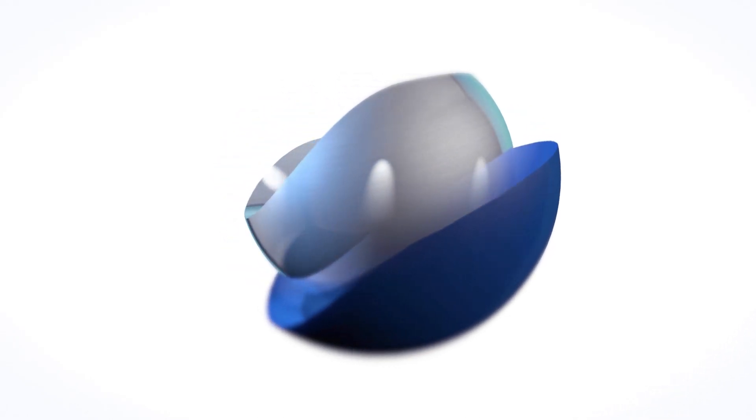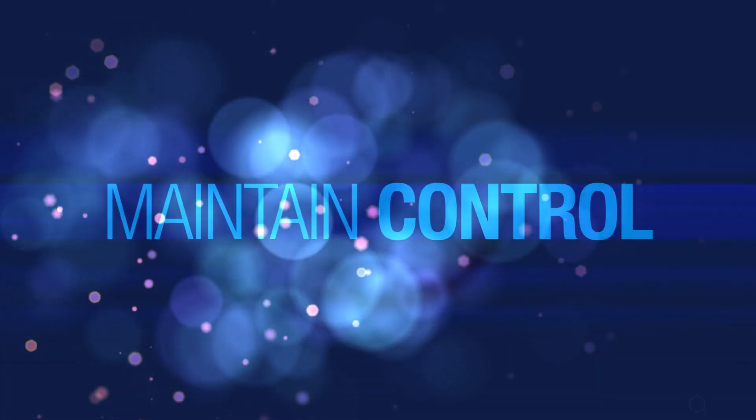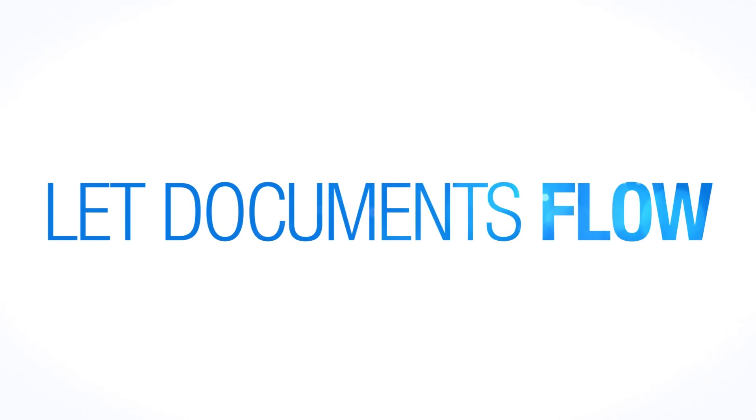Enterprise Content Management by Konica Minolta. Take control. Maintain control. Let documents flow.